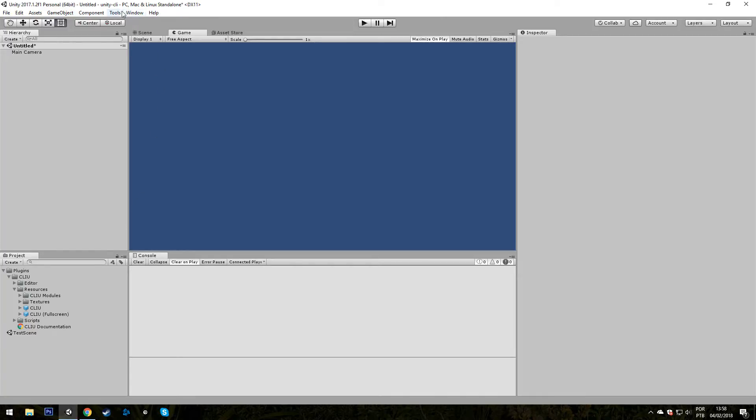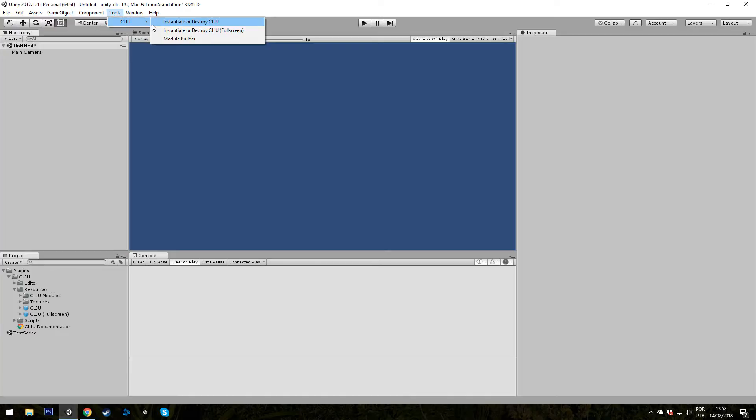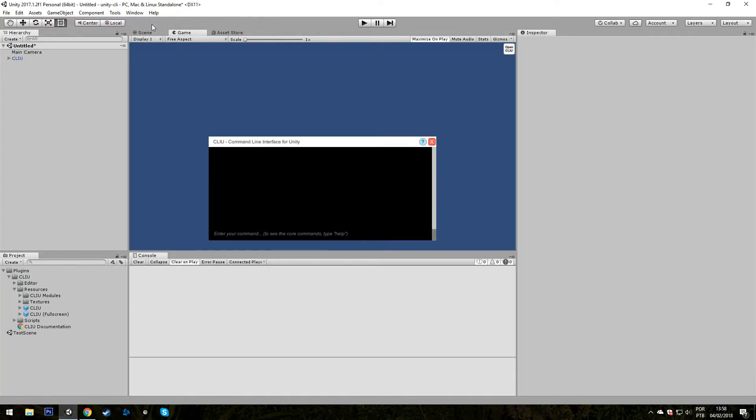All you have to do is go to Tools, Clio, Instantiate or Destroy Clio. And here it is!